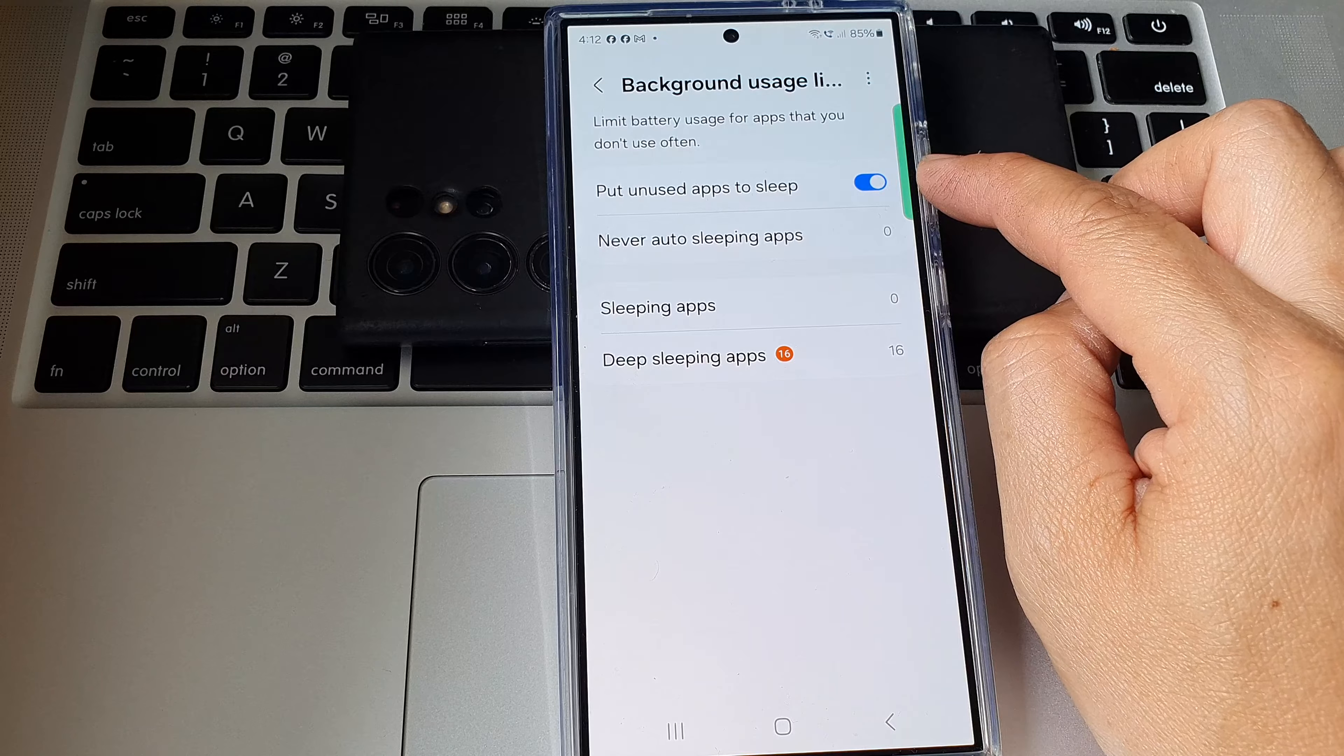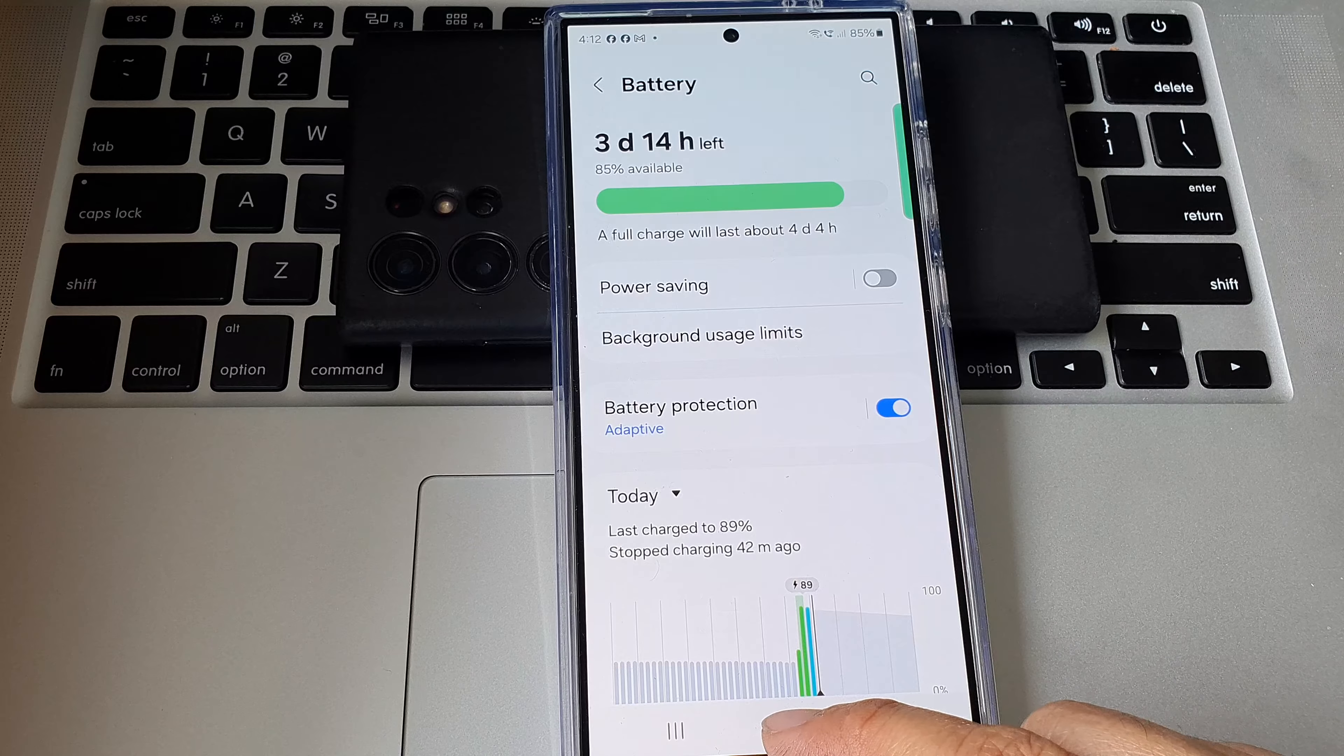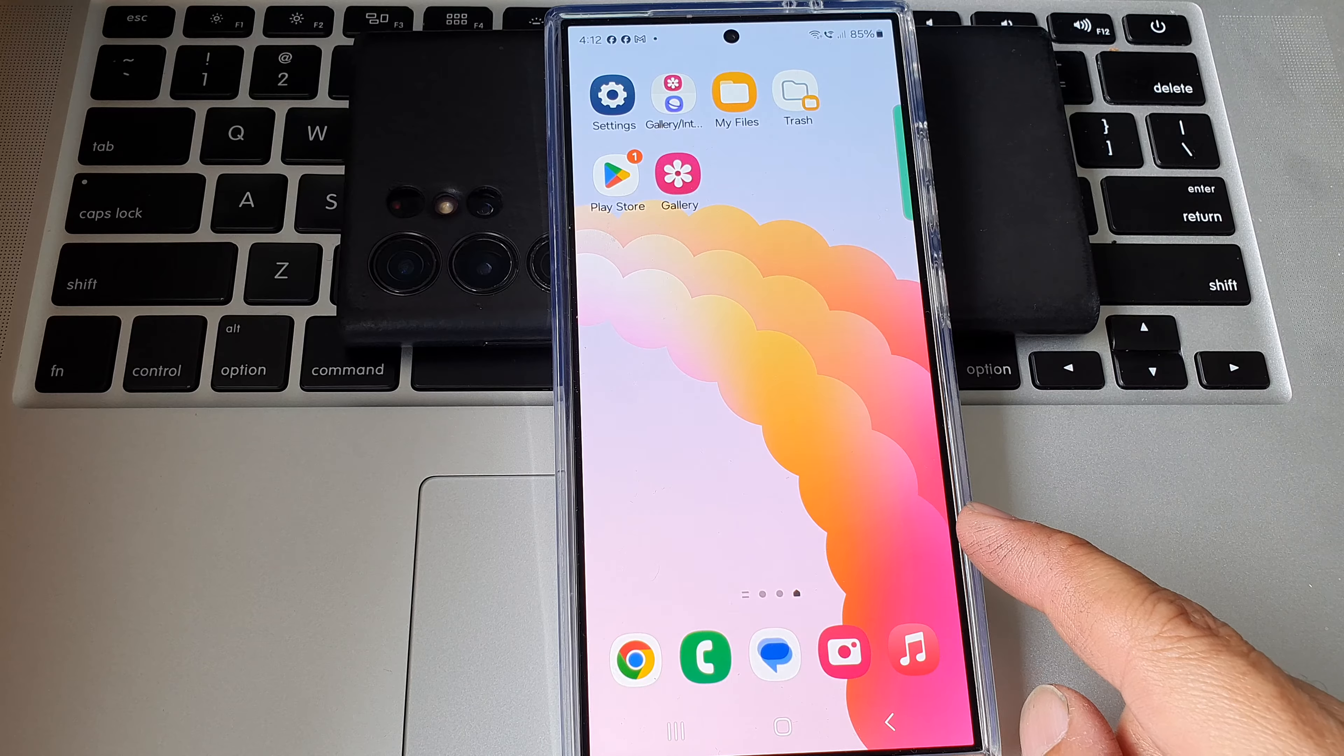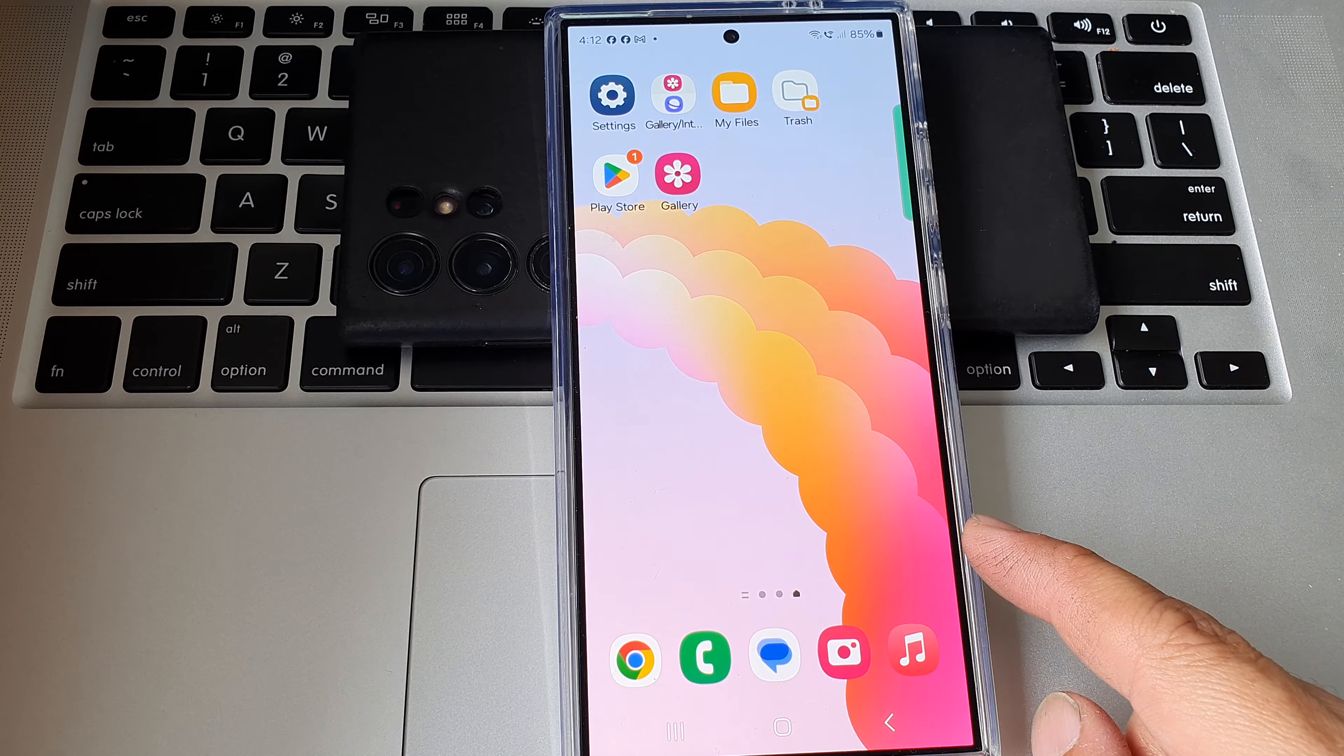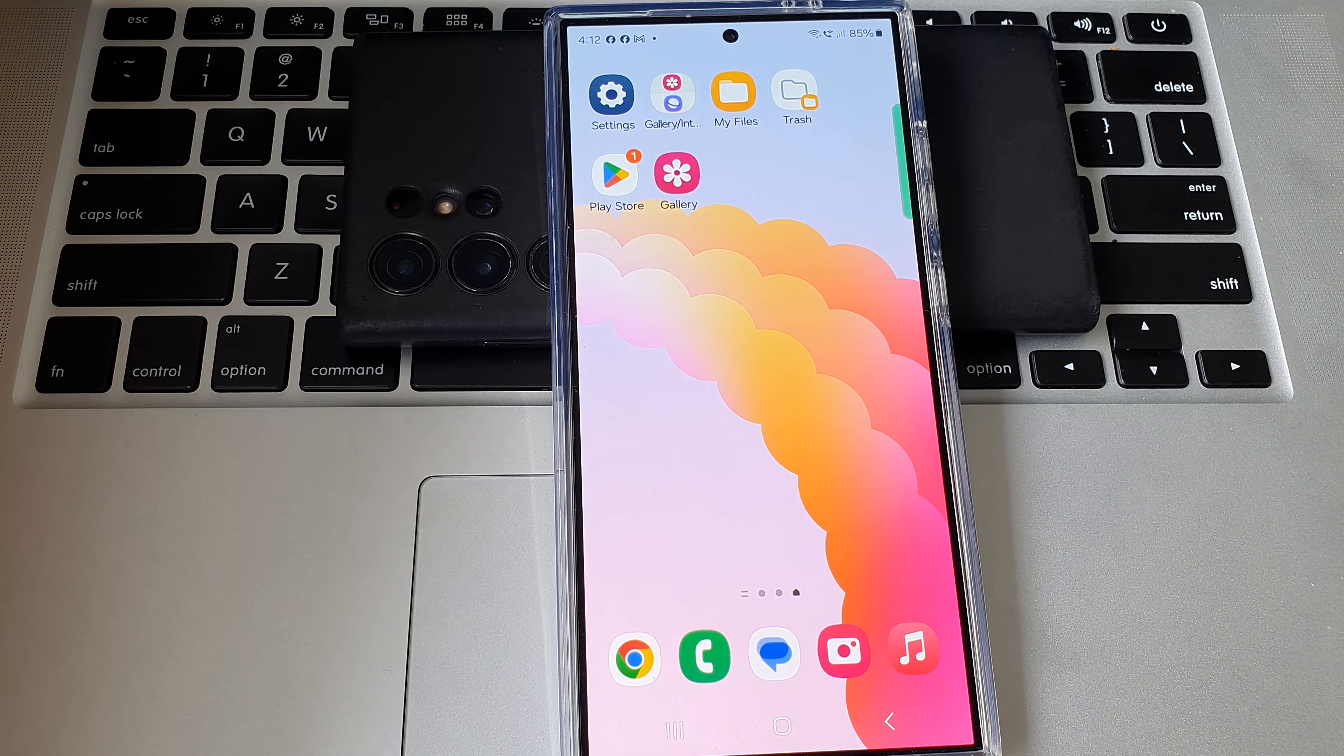And that's it. After, you can tap on the back key or tap on the home button to return back to the home screen. Thank you for watching this video. Please like and subscribe to my channel for more videos.